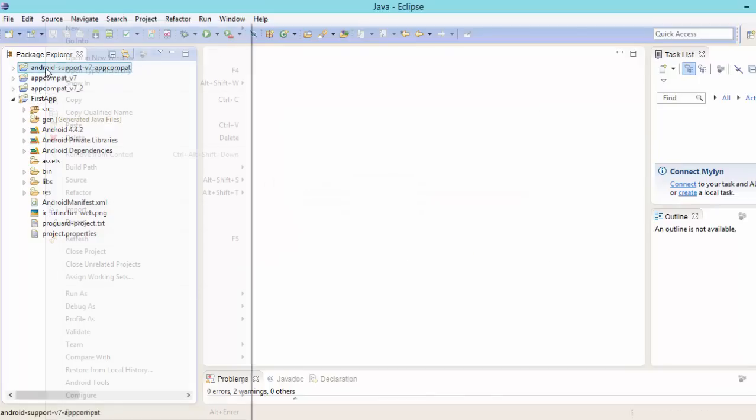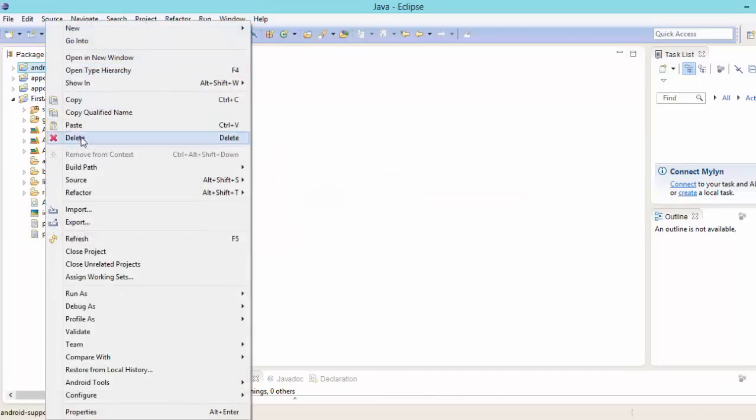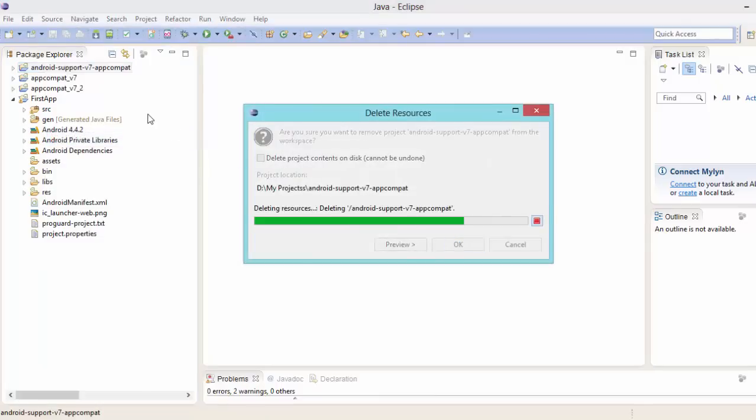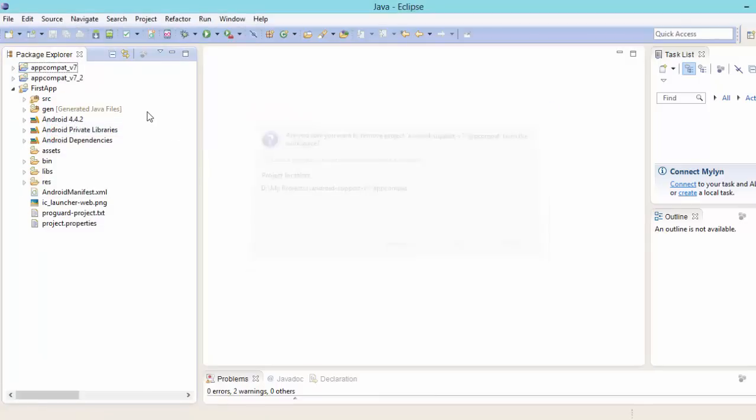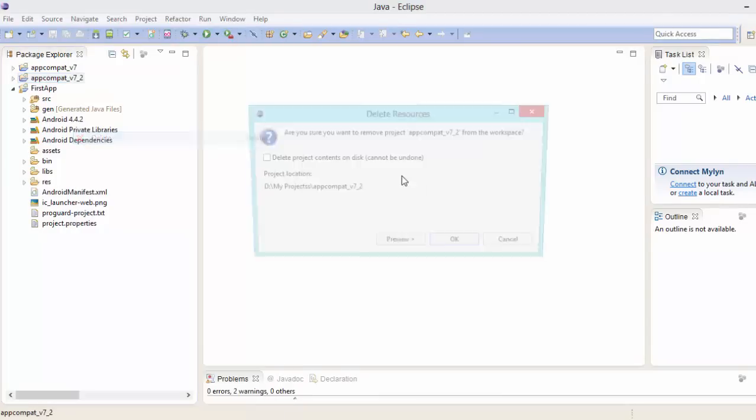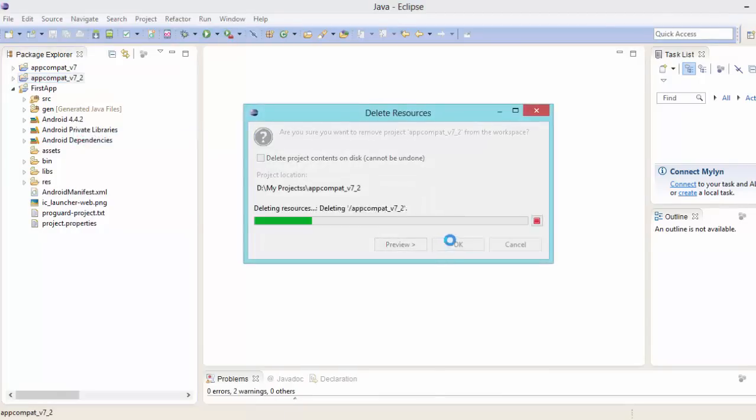Now again, let's remove this also. Delete it. Let's lighten our workspace. Second also, let's delete it.